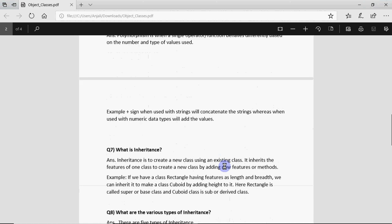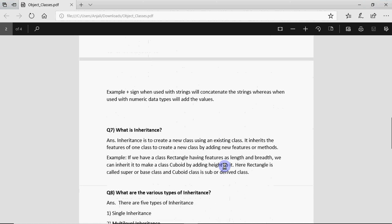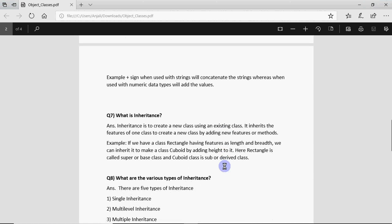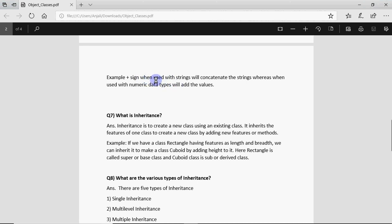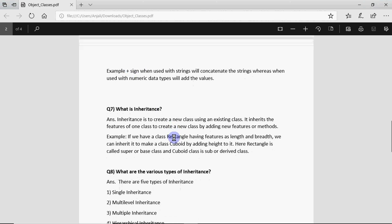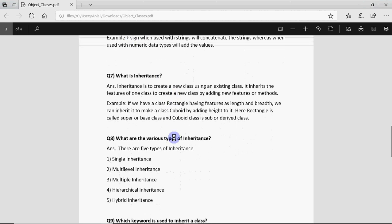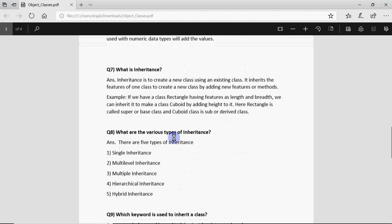A very simple example of that is plus sign. If you use plus with numbers, if I write 3 plus 7 it gives me 10 because it knows 3 and 7 are integers and it'll add them up. But if you use the same plus sign with strings it will join them, it will concatenate. If I write double quotes hello plus double quotes world it will give me hello world. So same plus sign behaves differently based on whether it's being used with integers or with strings. That's polymorphism.